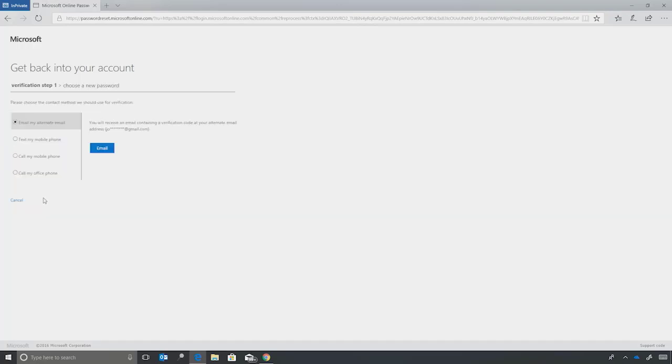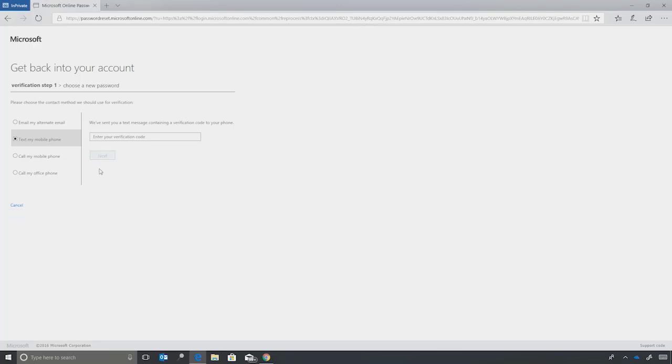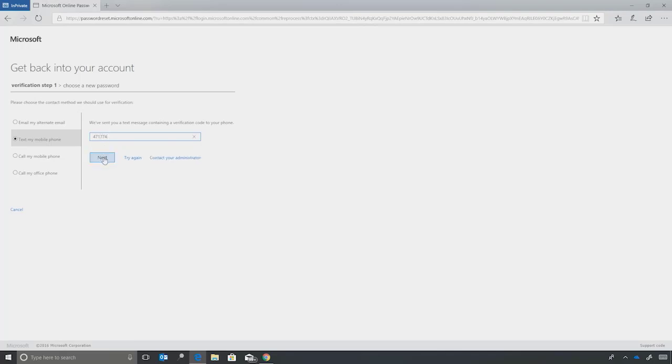And now it's going to ask me to verify who I am. So I'll ask SSPR to send me a text message. And we'll have it send a text. I've gotten a verification code on my phone. And I'll hit Next.